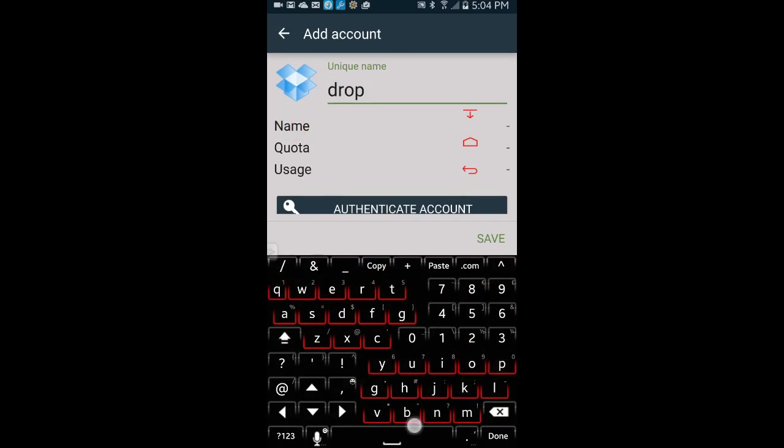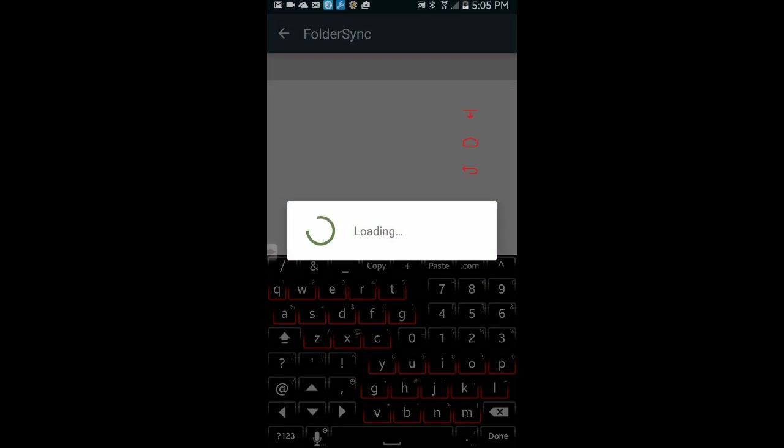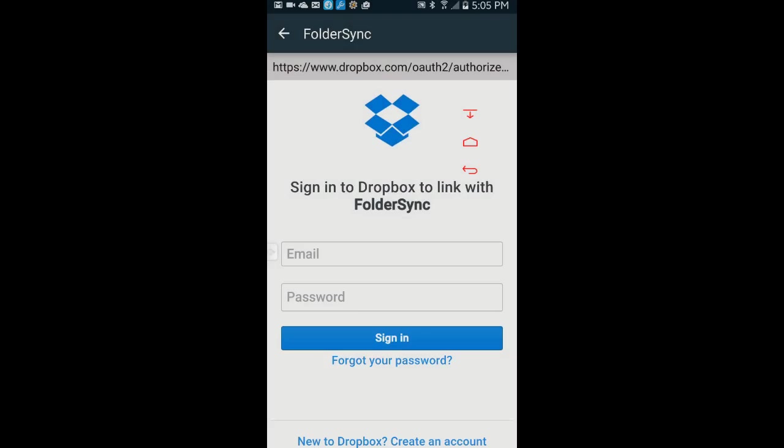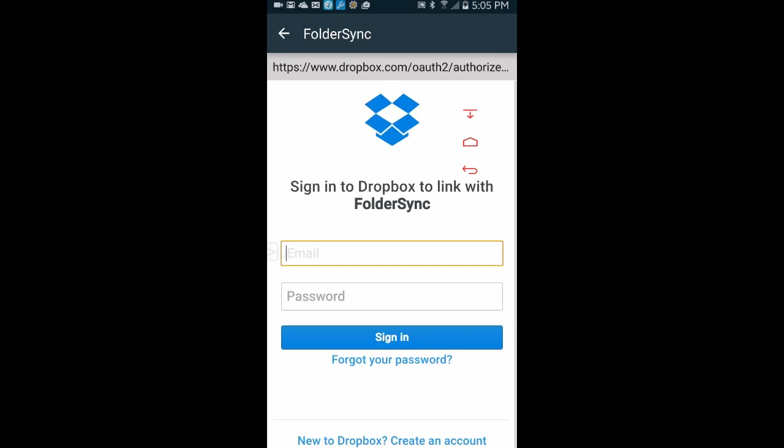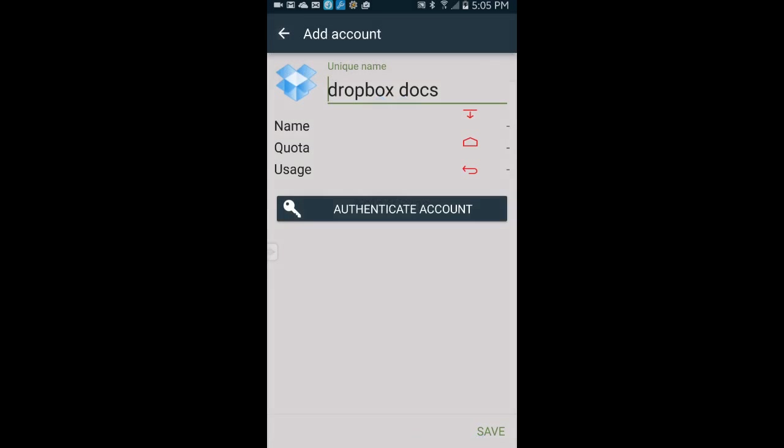That will open a Dropbox web page to sign in. Go ahead and enter your info like you would normally do. I'm not going to sign in to Dropbox right now, I hope that you have got the idea. I already got Mega signed on. Mega Cloud storage gives you 50 gigs of storage for free, so I'm going to use Mega for this tutorial.